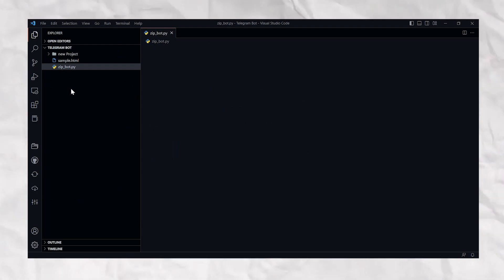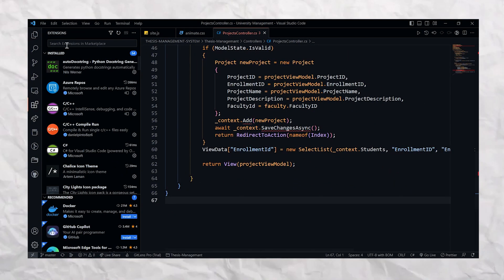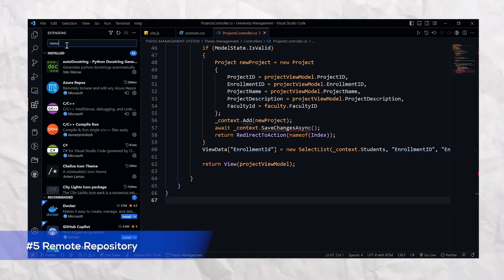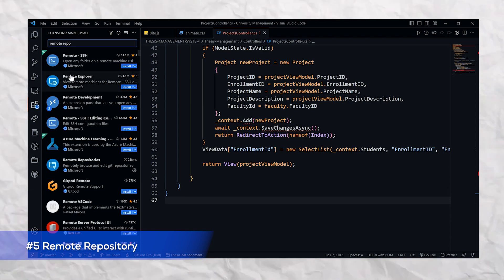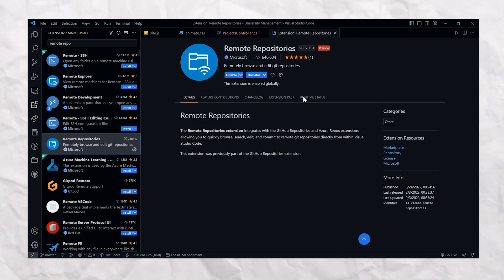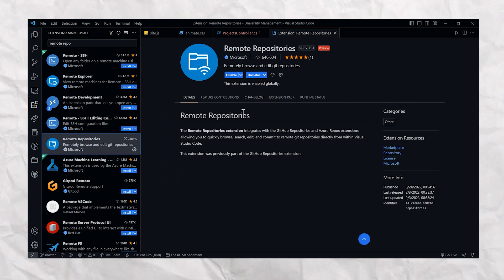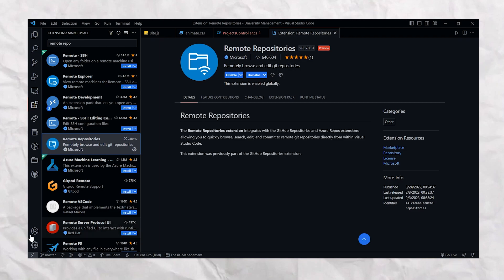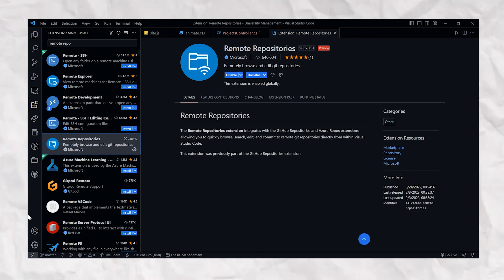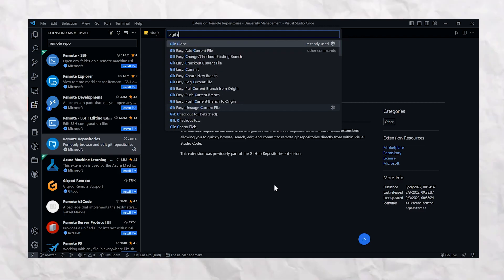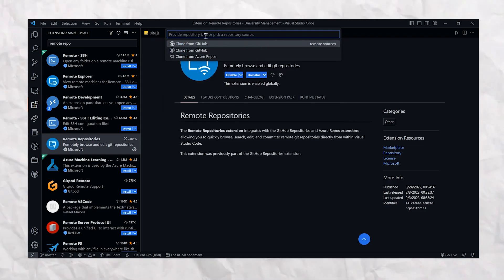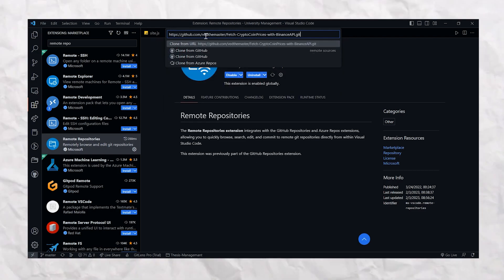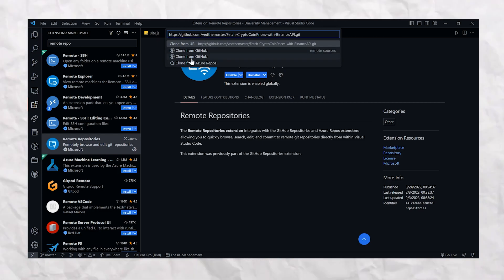All right, let's go on to the next extension on my list, the Remote Repository extension. This extension makes it incredibly easy to clone remote repositories right from Visual Studio Code. It's just a few clicks away—you can clone any repository, open it in Visual Studio Code, and start working on it. No more manually copying and pasting URLs, no more navigating to the terminal. This extension makes cloning a breeze.